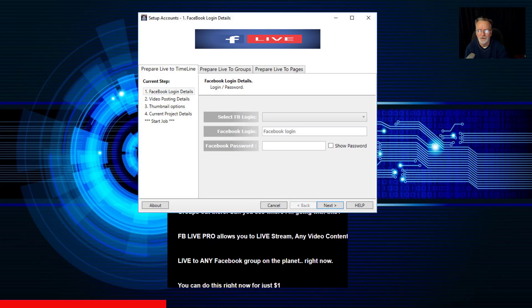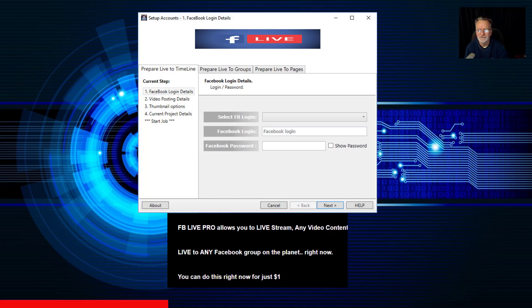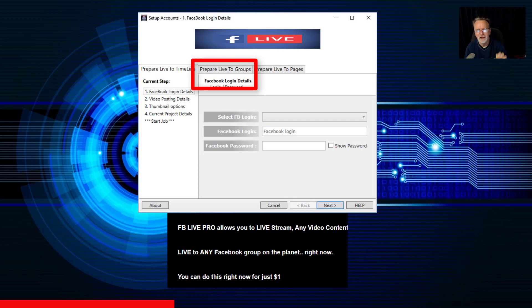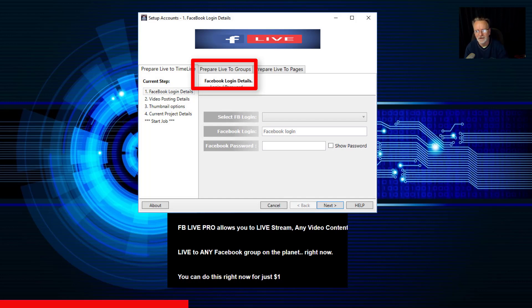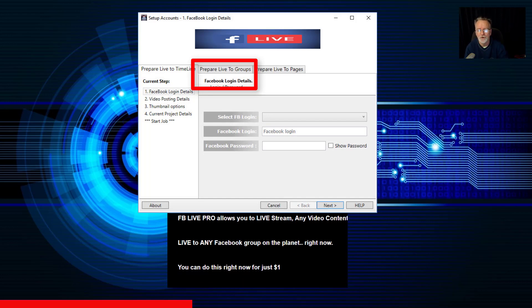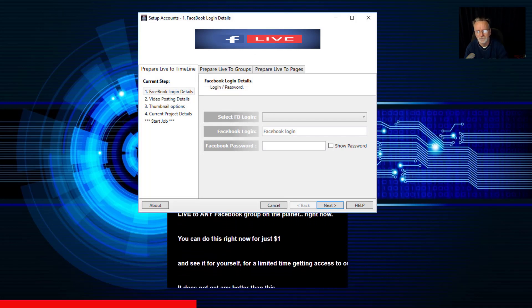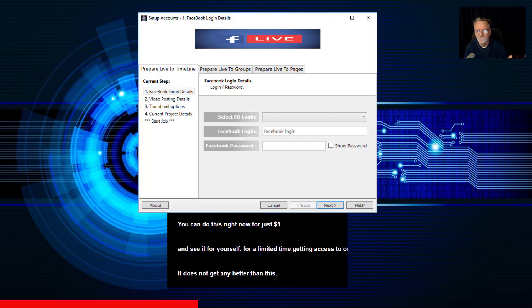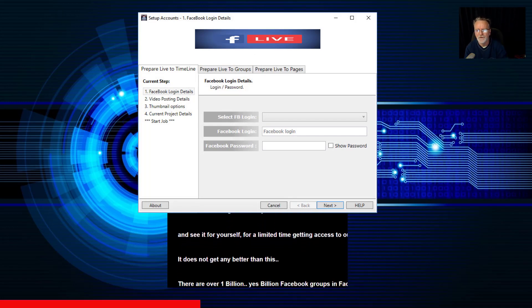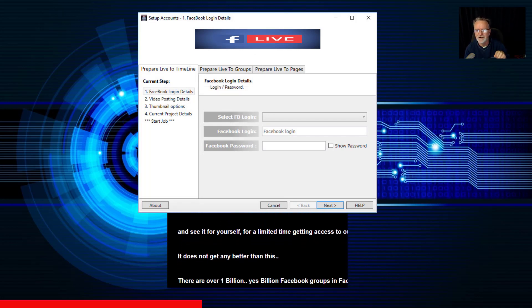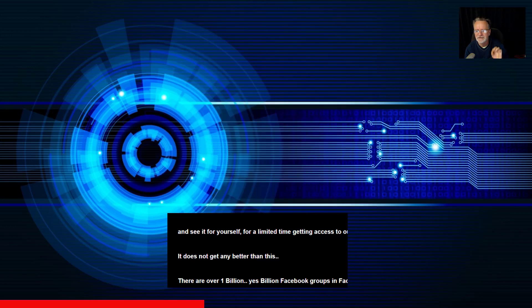FB Live Pro allows you to livestream any video content live to any Facebook group on the planet right now, and you can do this for just one dollar. See it for yourself. For a limited time, get access to our one dollar trial. It does not get any better than this.